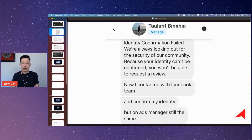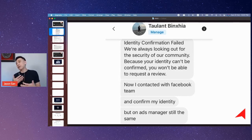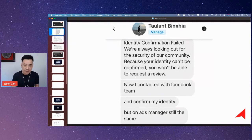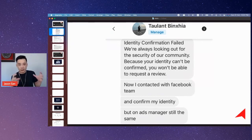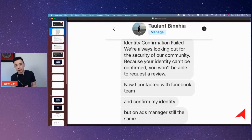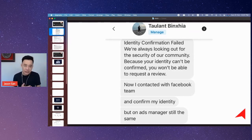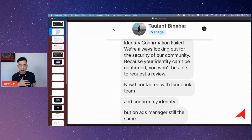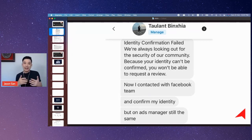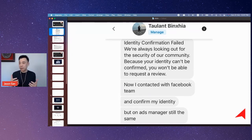Whatever ID — whether you're using your national identity card, your driving license, or your passport — you go in and use that, take a picture, and submit it. Usually within a few days; my experience is usually within 48 hours or less, you will get the identity confirmation done.